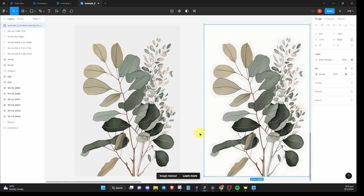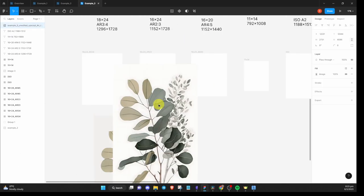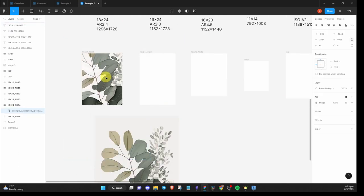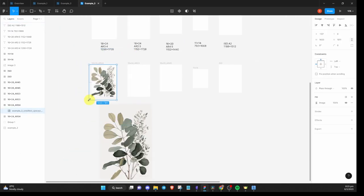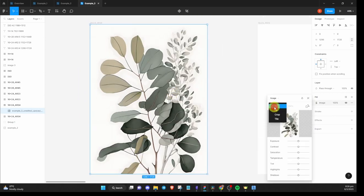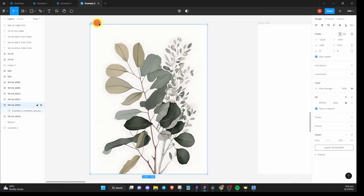After that, it's pretty much the same as before. Drag the image into the frame. Change the fill type to fit, but this time to fill the white spaces, select the frame and change the color.